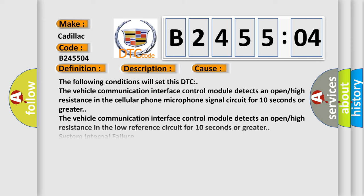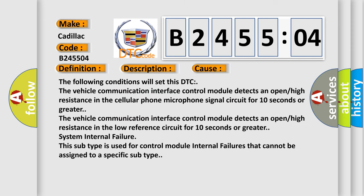This diagnostic error occurs most often in these cases. The following conditions will set this DTC: The vehicle communication interface control module detects an open or high resistance in the cellular phone microphone signal circuit for 10 seconds or greater, or in the low reference circuit for 10 seconds or greater.